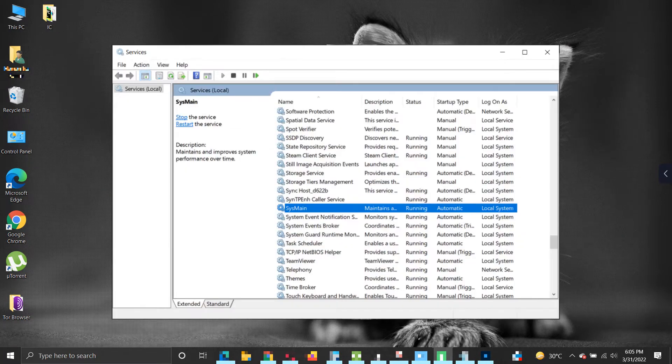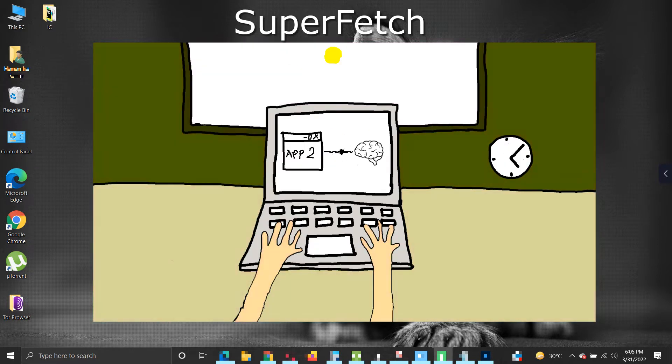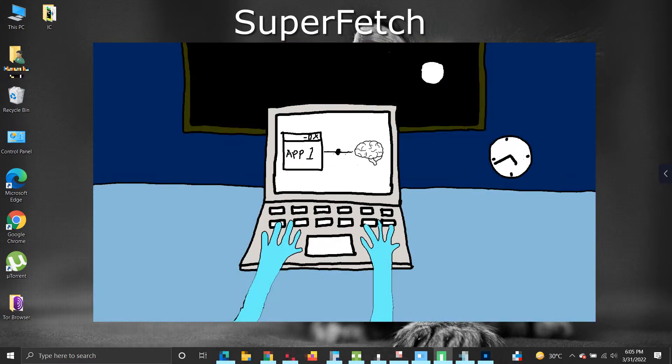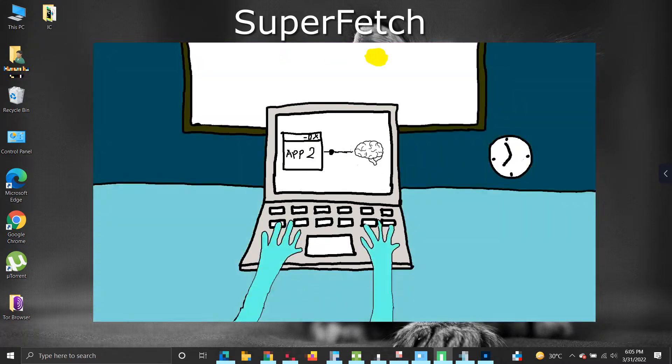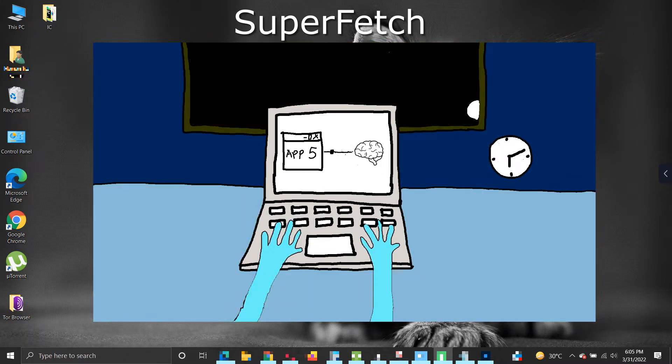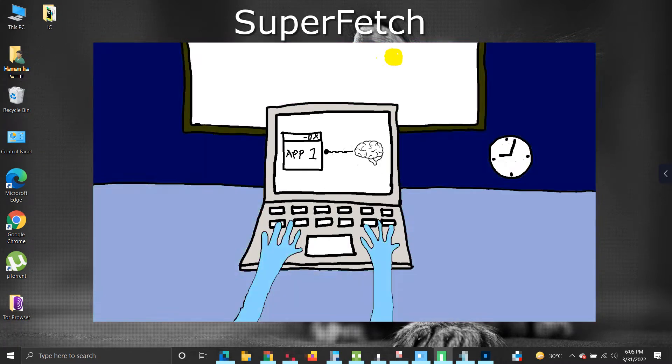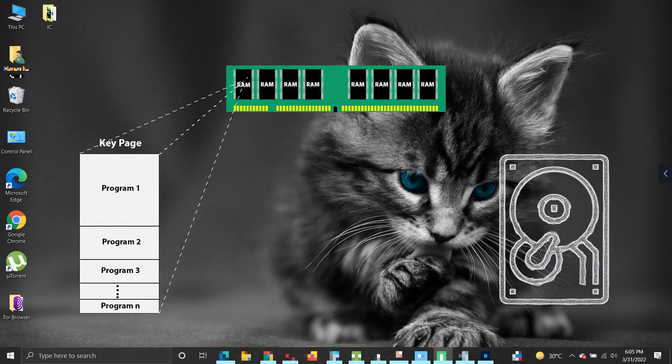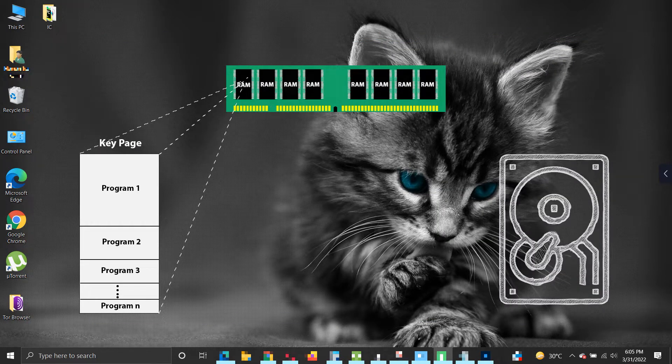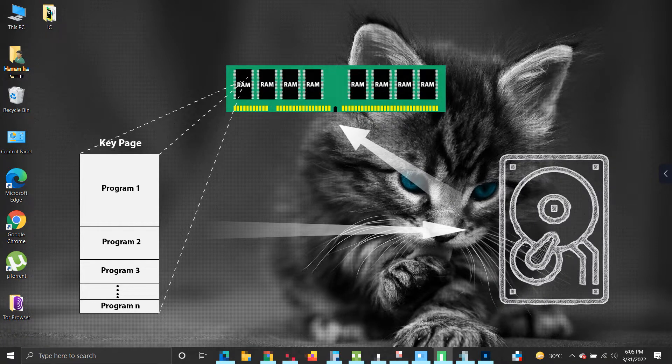ReadyBoost uses Windows SuperFetch component or SysMain service. SuperFetch works over time to learn how a user uses his or her computer throughout the day and weeks to improve performance based on the user's time-based computing habits. The key pages of such frequently used apps is maintained in hard drive by SuperFetch. It prefetches and preloads these key pages into RAM ahead of time and manages it as per priorities.